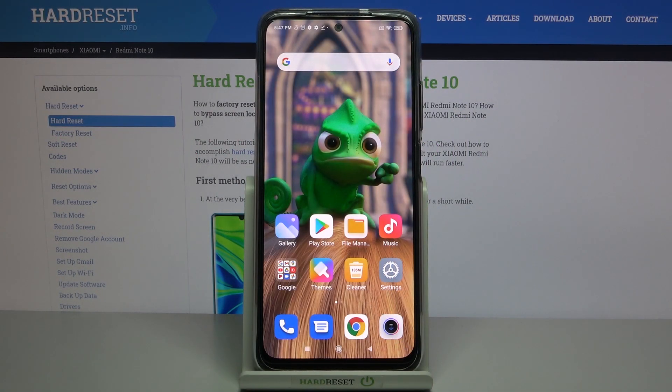Hi, in front of me is a Xiaomi Redmi Note 10 and today I would like to show you how you can use AppLock on this device.